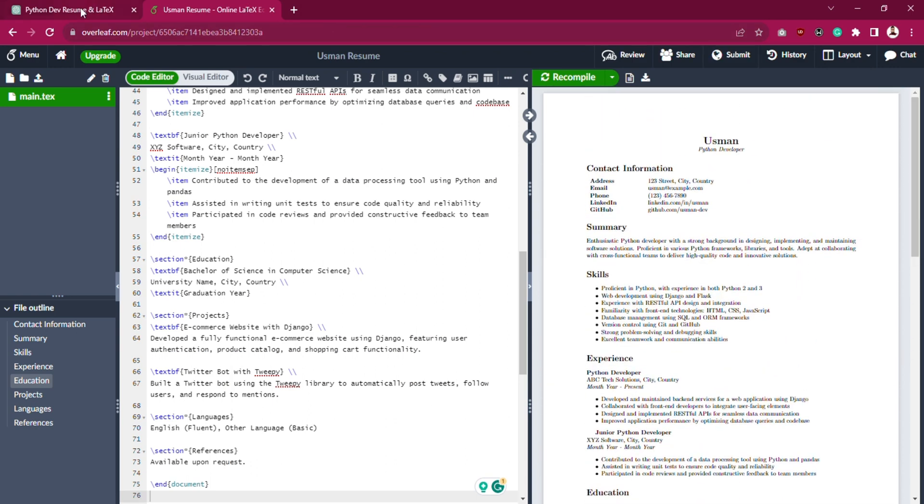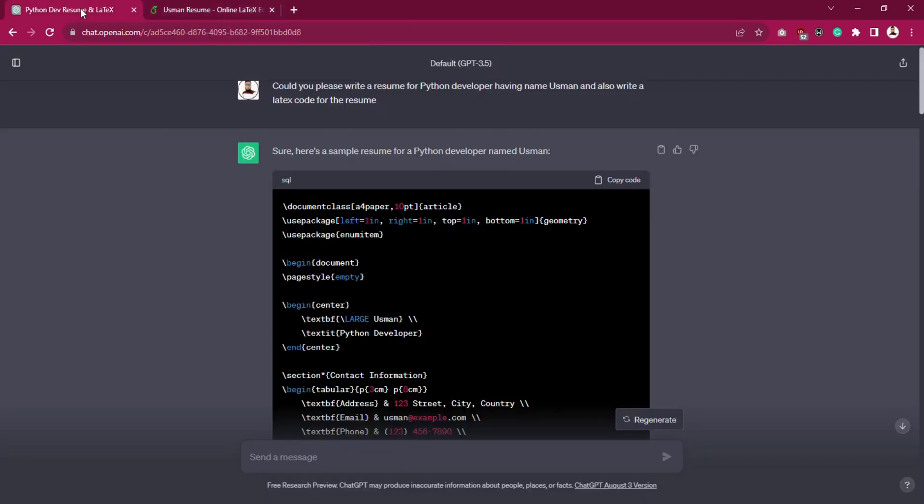We'll also add sleek fonts like Libertines. Now, let's head over to ChatGPT and get started.